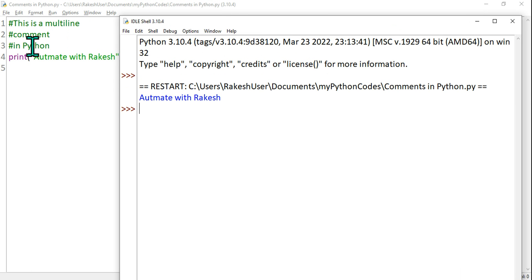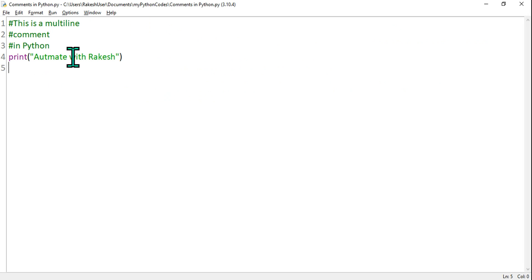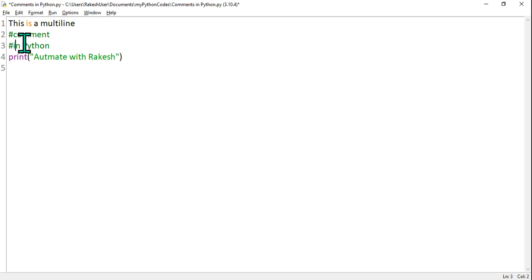Now, the other way to do it—because this may be slightly difficult to put a hash symbol with all the lines, right? So people wanted to make it easy.